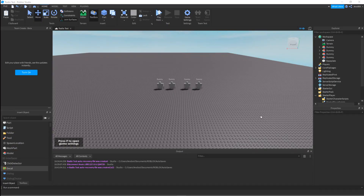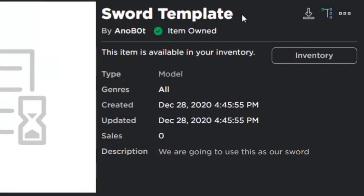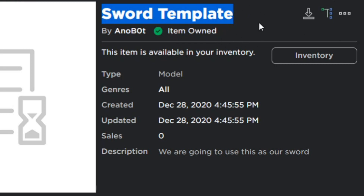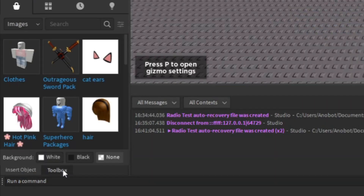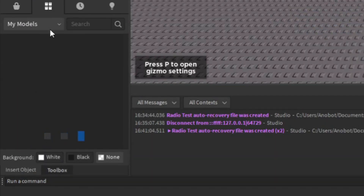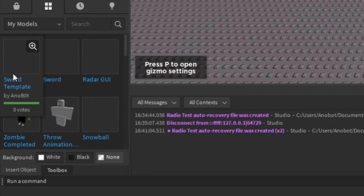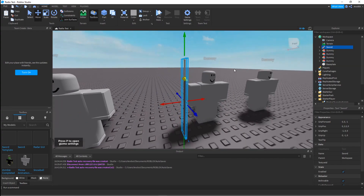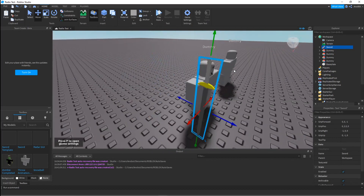The first thing we're going to do is get this model that I have — this is a good sword template and it's gonna be linked in the description below. Go to your Toolbox, go to My Models, and now I have the template. This is a sword I made from Blender — first time making it.